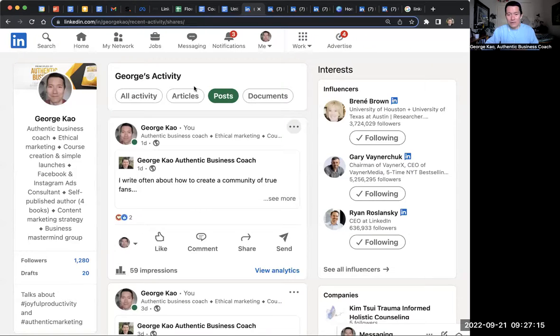So what I do, really almost exclusively these days, is I post to my company page and then I share that post to my LinkedIn profile. So let me go ahead and show you what I do here.